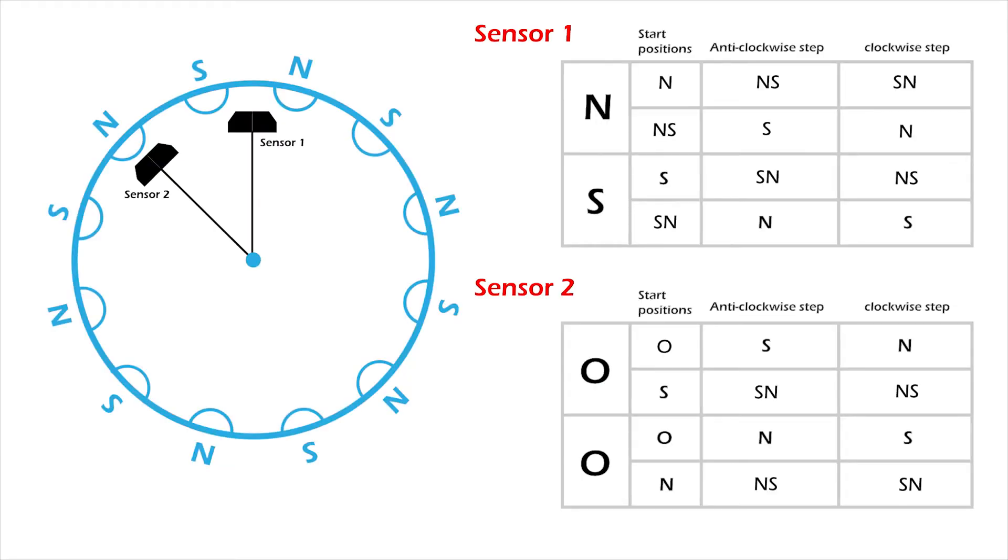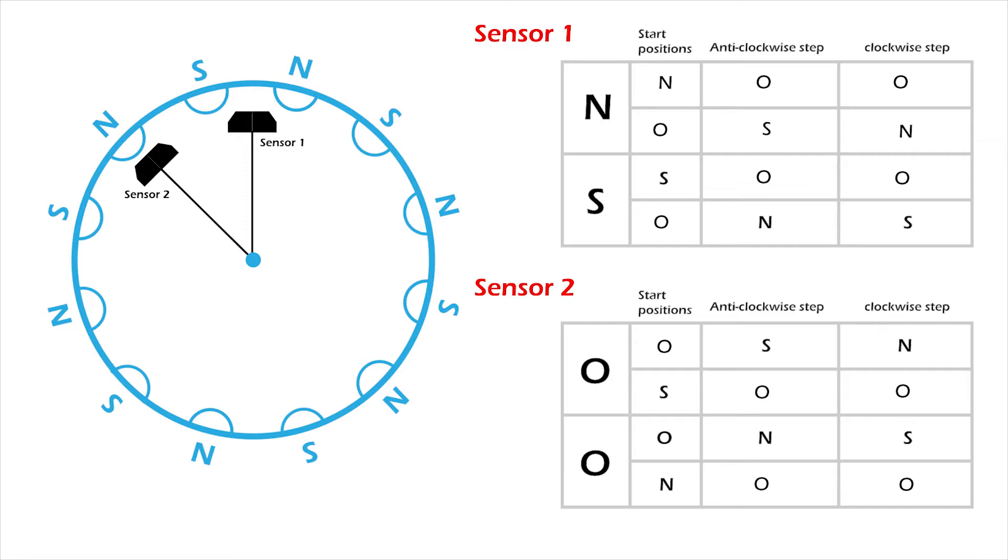Therefore, all this north-south and south-north on the tables are all representative of the neutral position. This makes the conditions in each table only 50% valid, which is why the setup requires two sensors, just in case you were wondering.